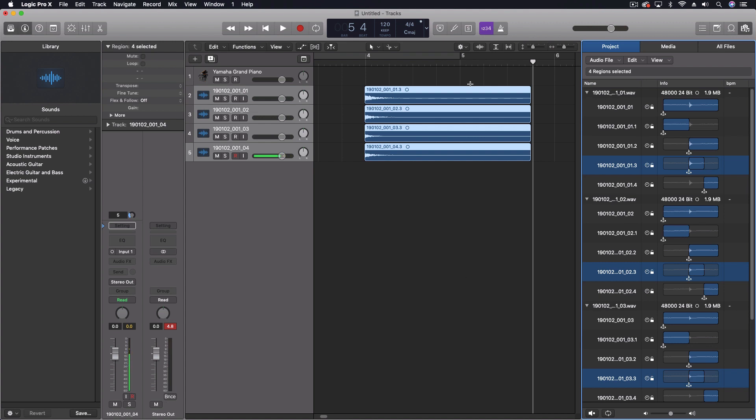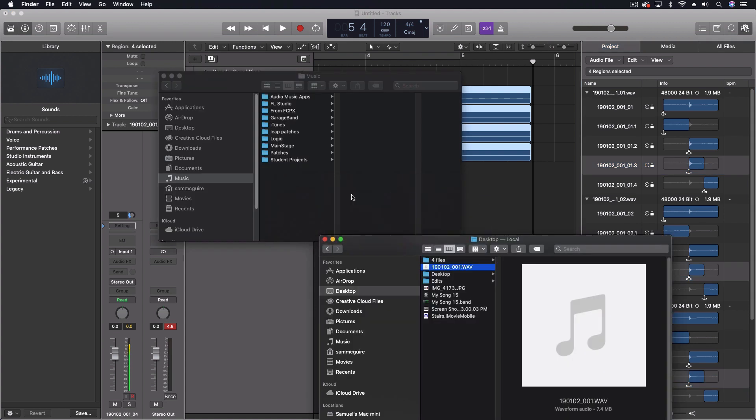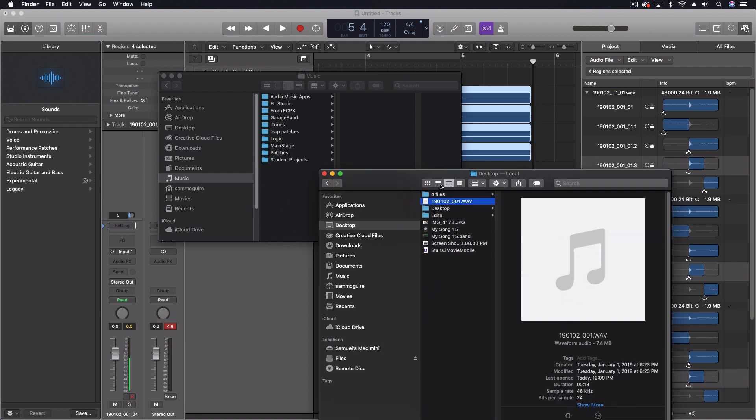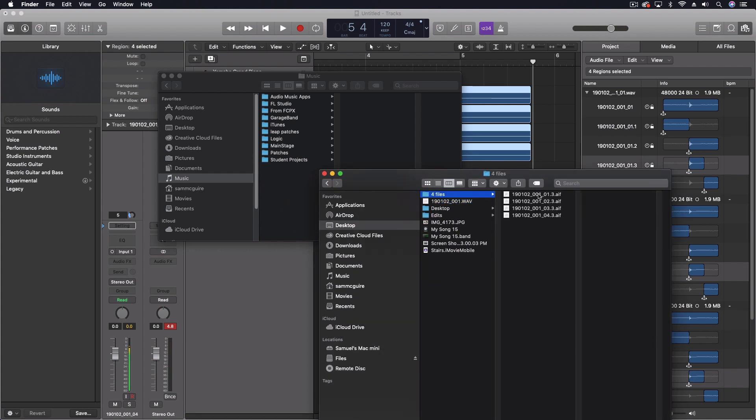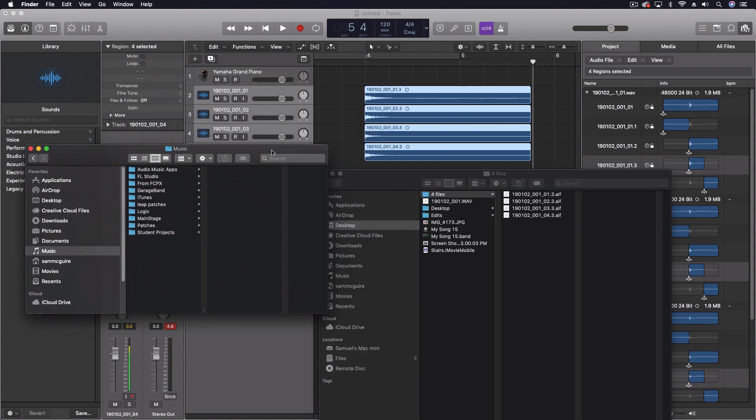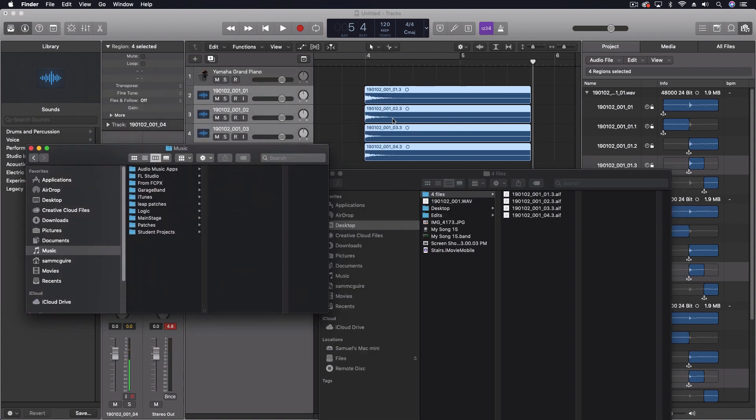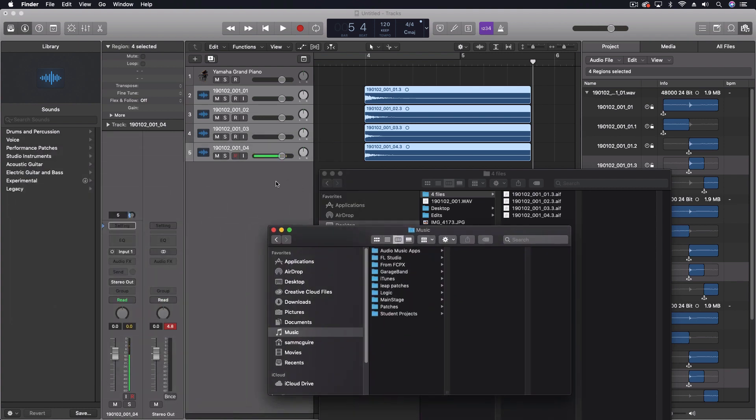So now, let's go back out to our Finder for a moment, just confirm all of this. Here are the four files still in order from how we exported them here. So that's exactly what we wanted so far.